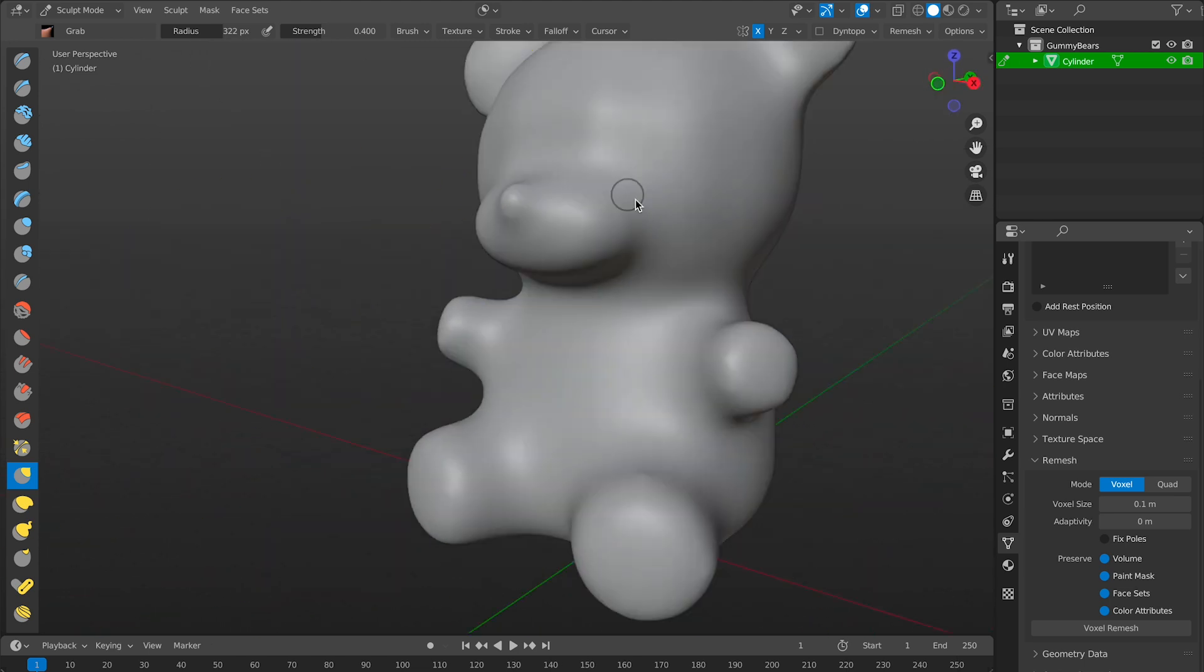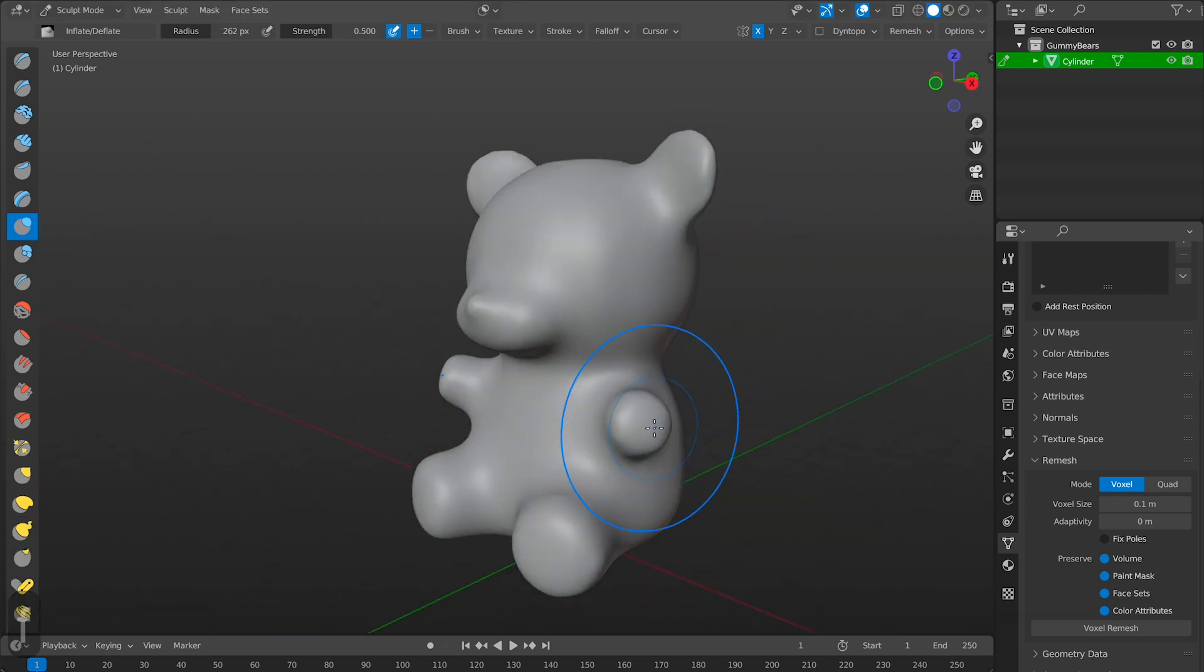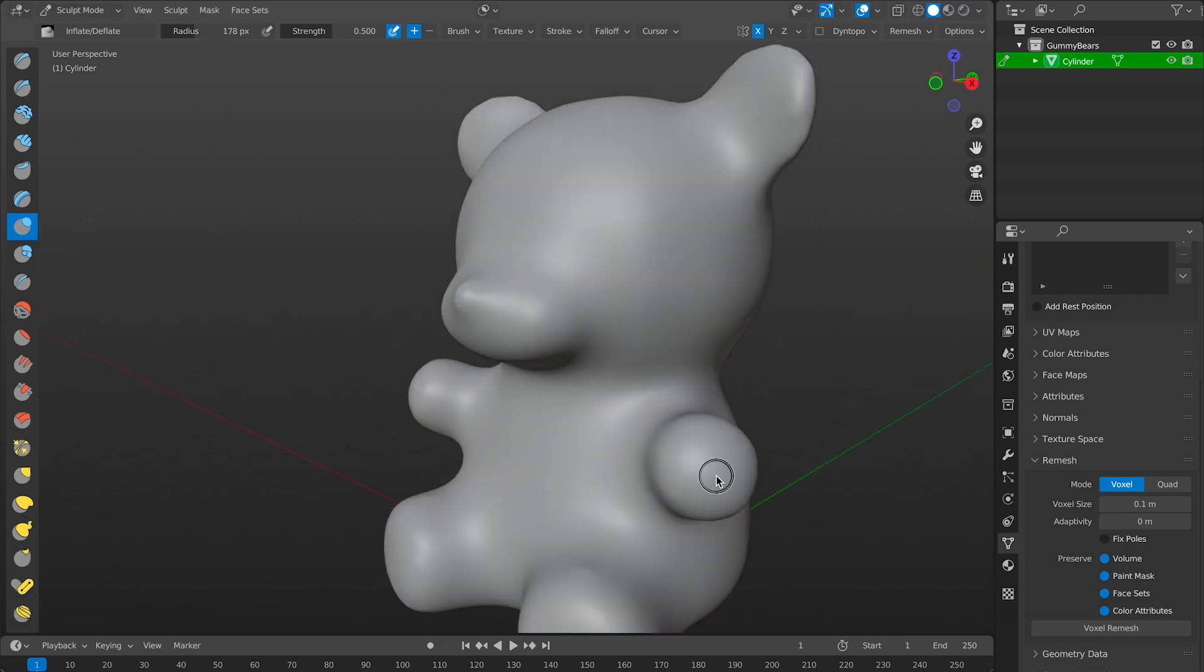But we have to bring back some of the details. So I'll choose inflate brush and start building this guy back up.